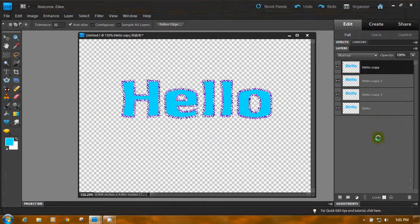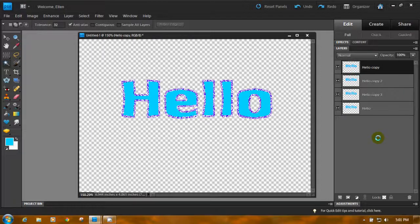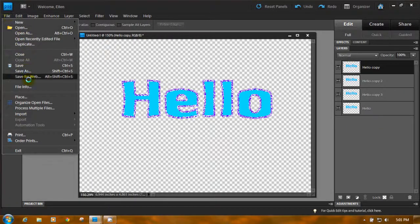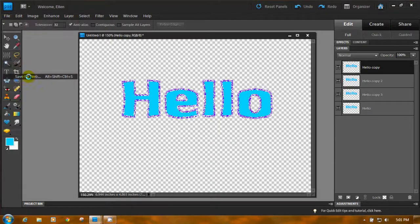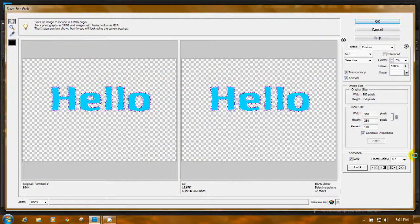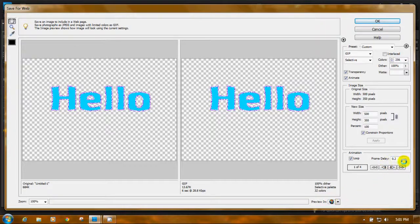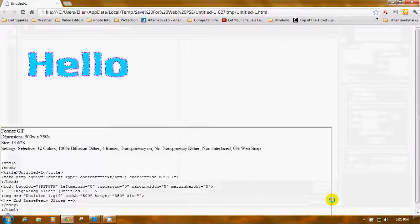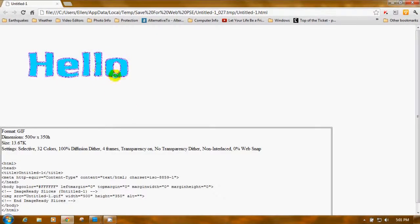OK, now we're done. Press Control+D. Go to File, Save for Web. Click the Animate box to check mark it. We've got a frame rate of .02 — that seems to be OK. Preview In — click the little world icon. Now you can see this one glitters and moves a lot more than the first method.